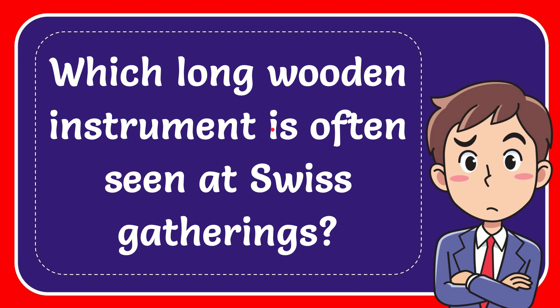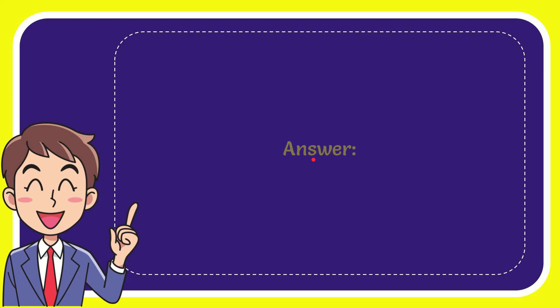In this video, I'm going to give you the answer for this question. The question is: which long wooden instrument is often seen at Swiss gatherings? The answer to this question is Alphorn.